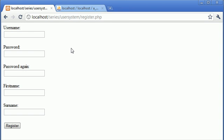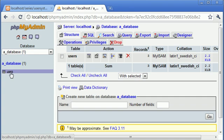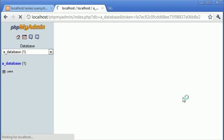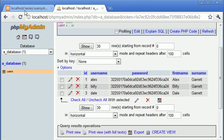So we've solved the two visible problems that we have. Now let me just go ahead and register another user. Let's just say Craig. Password, pass123. I've got my database up here so I can click on my users and check how we're doing here.